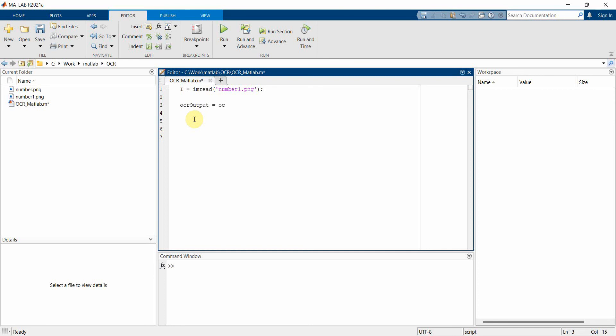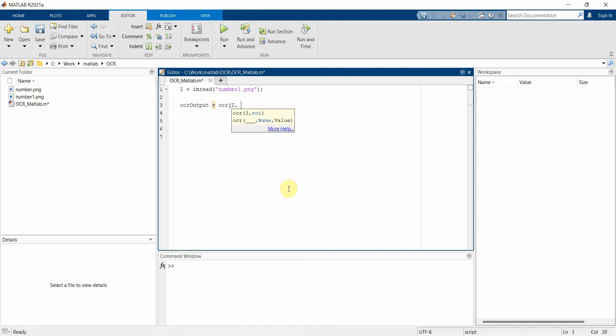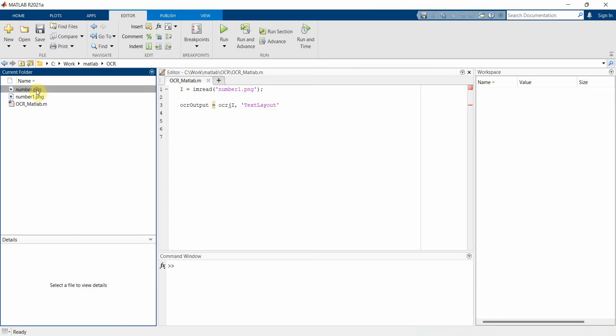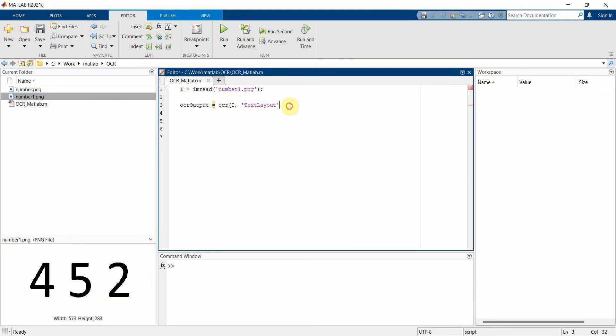But before that I'll define a variable called ocrOutput = ocr. So OCR is a part of, I guess, computer vision toolbox. The syntax of this is first we have to give the image - in fact we can give just the image, but we can also give some name and value pairs. So what we'll do is we'll set certain arguments here. One of the arguments will be TextLayout. If we notice both the images are in one line, so for that we'll give the argument TextLayout which is equal to 'line', which means all my text are in a single layout.